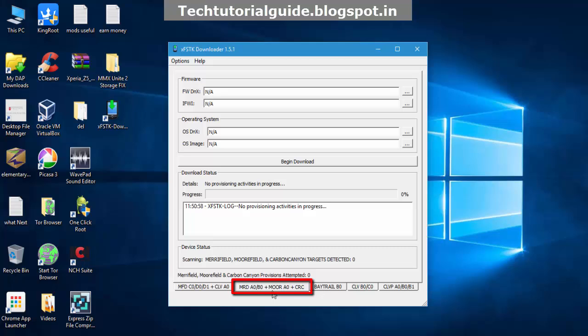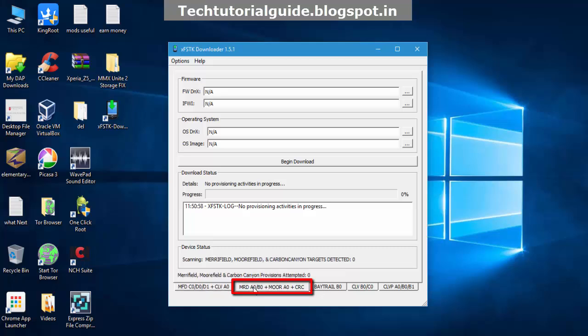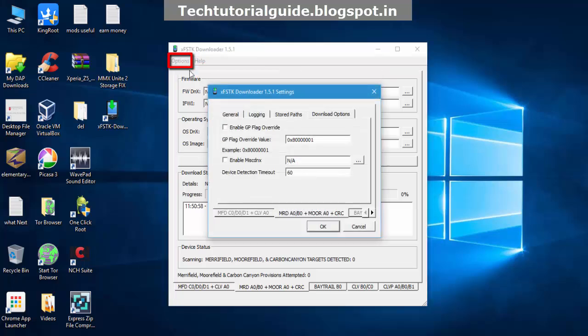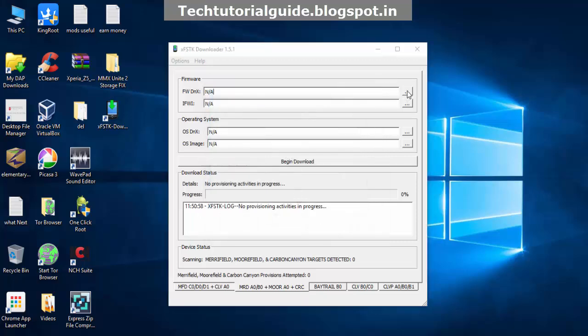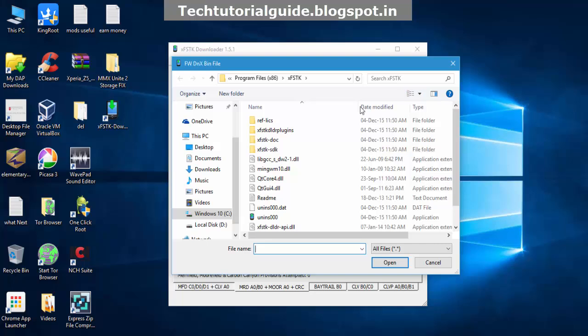For Merrifield and Moorefield devices, we need to set some flags inside this section. Go to Options and select Modify Settings. Then you need to replace this flag with 70080007. Select Enable GP Flag Overwrite and click OK.